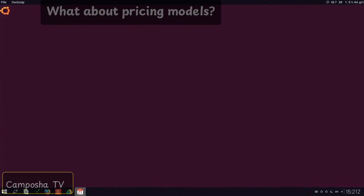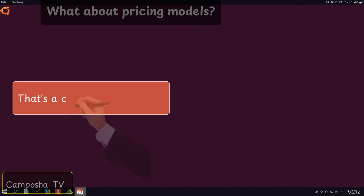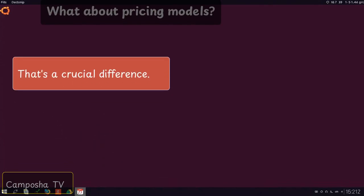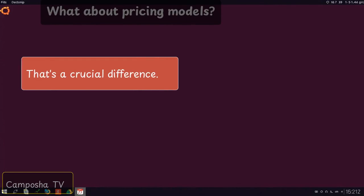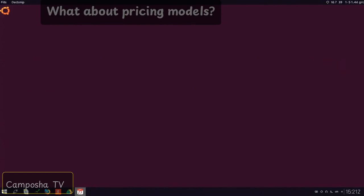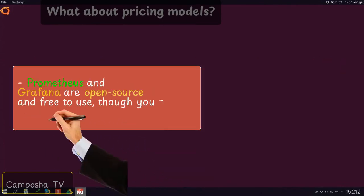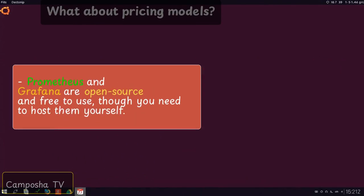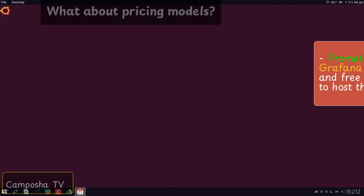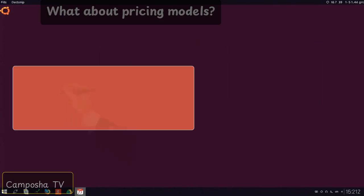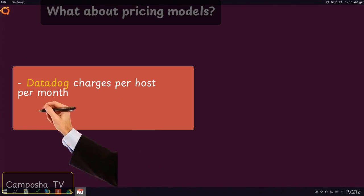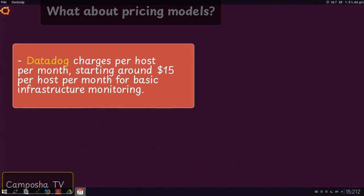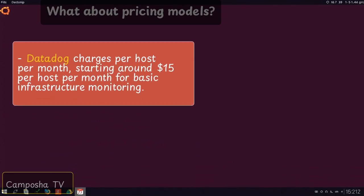What about pricing models? That's a crucial difference. Prometheus and Grafana are open-source and free to use, though you need to host them yourself. Datadog charges per host per month, starting around $15 per host per month for basic infrastructure monitoring.